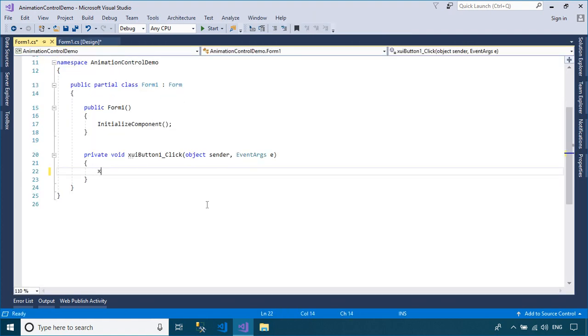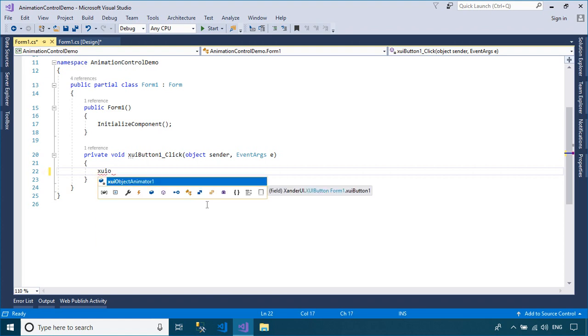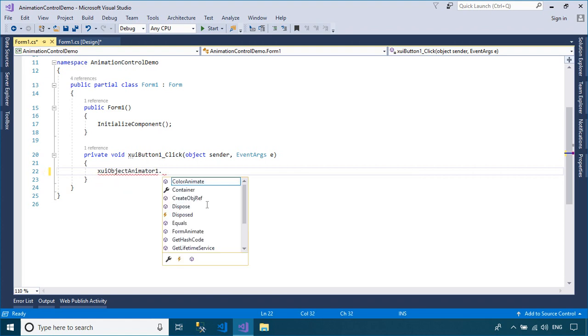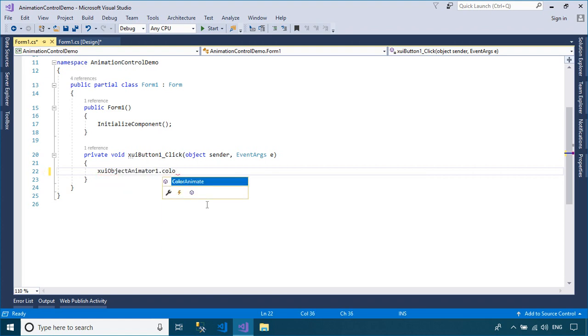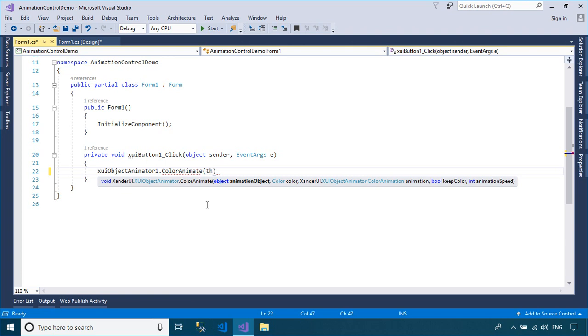We will change the background color effect for the WinForm, then add animation to your control. Finally, add fade effects to the WinForm.